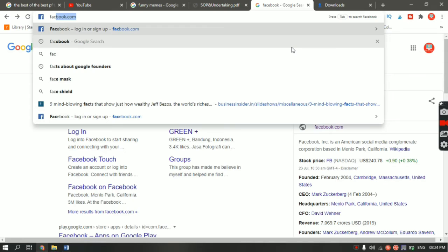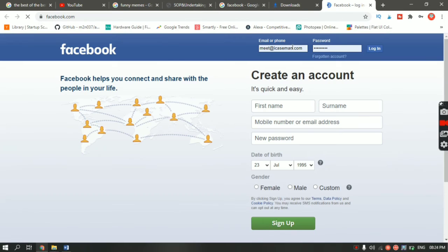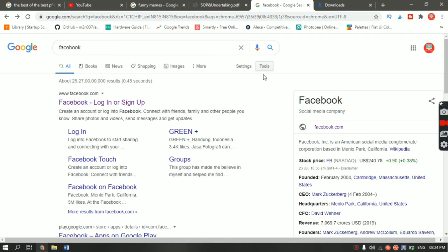Let's say you want to open a website in a new tab. Hit Ctrl+L, type the website you want, and then instead of pressing Enter, press Alt+Enter. Alt+Enter will open that website in a new tab.